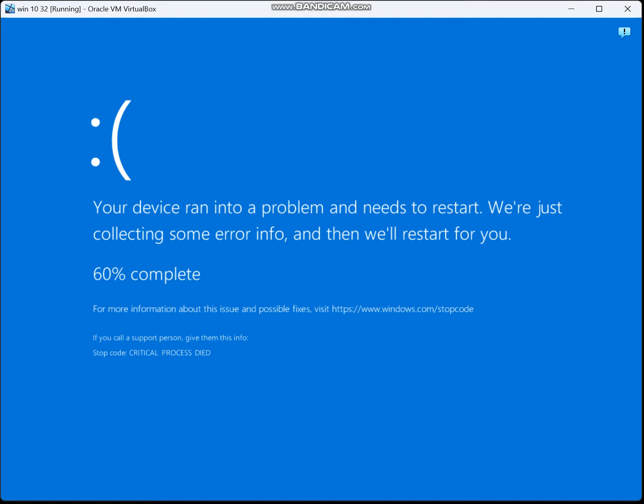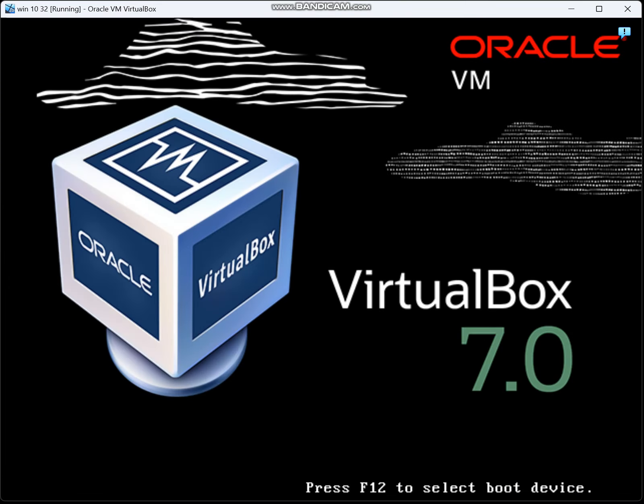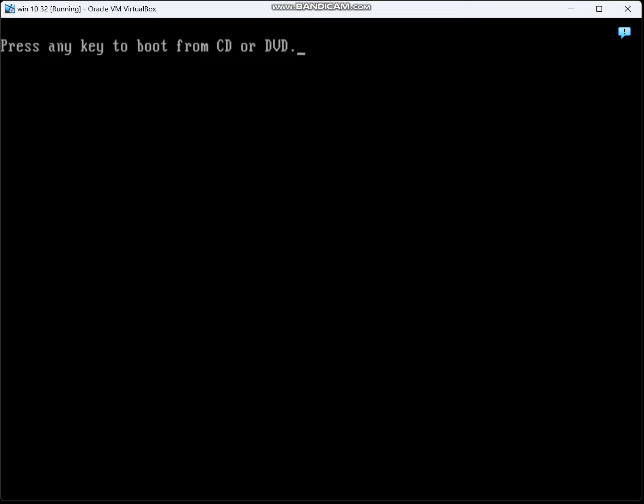Here, this gives you the blue screen of death. So here it is.